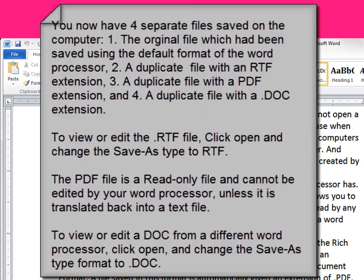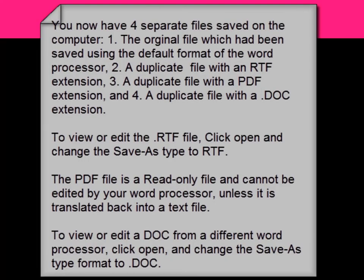Let's review what you have just seen. You now have four separate files saved on the computer. One, the original file which had been saved using the default format of the word processor. Two, a duplicate file with an RTF extension.